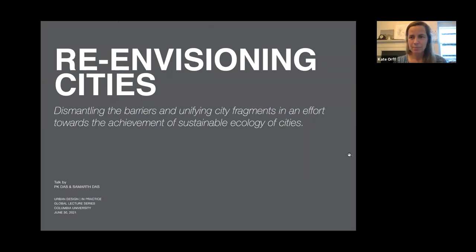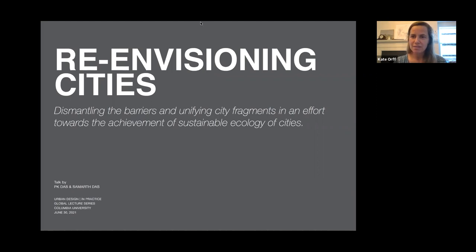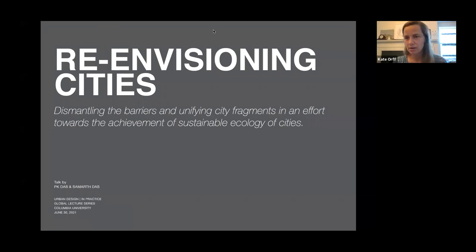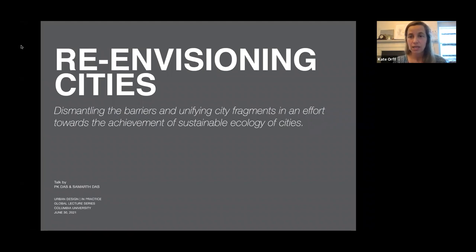We couldn't be happier to meet both of you this morning. A quick thank you and acknowledgement to David Smiley and Tal First from Columbia for their assistance with this lecture series. The process is that I will cede the stage to P.K. and Samarth, and then David Smiley will help moderate Q&A at the end of the lecture, so you can prepare your questions. Welcome again to everyone — every student around the world, every faculty member, wherever you are. We're glad to have this global lecture series where we can share ideas and look at alternative models. Welcome and take it away, Samarth and P.K.